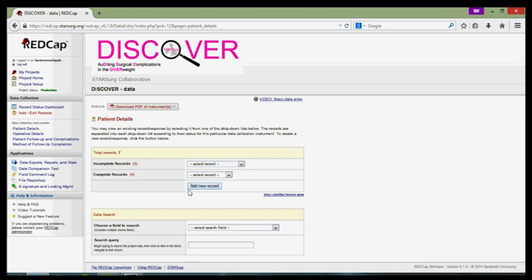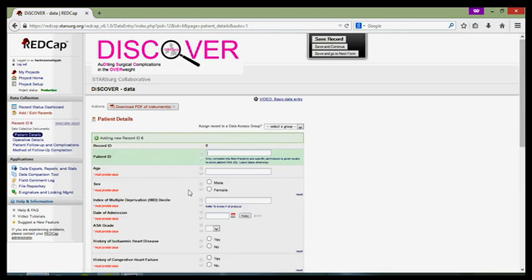Simply click the button and you'll be on to one of the first data collection instruments where a variety of fields will come up which will require you to enter details regarding the patient. For the first field, the patient ID, only complete this field if you have explicit and specific permission from your local centre and Caldicott guardian to store patient NHS IDs on this RedCap database. Otherwise, if you're unsure, leave blank and just store the NHS ID on a separate identifying document on your trust computer system.